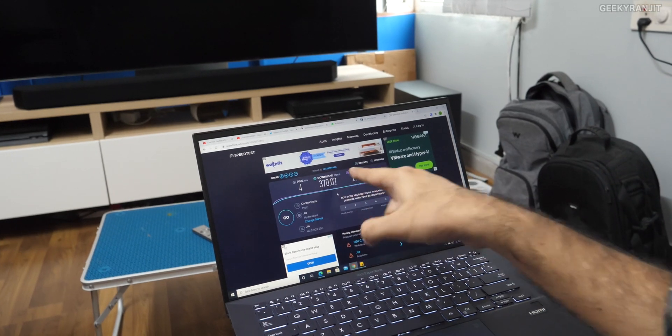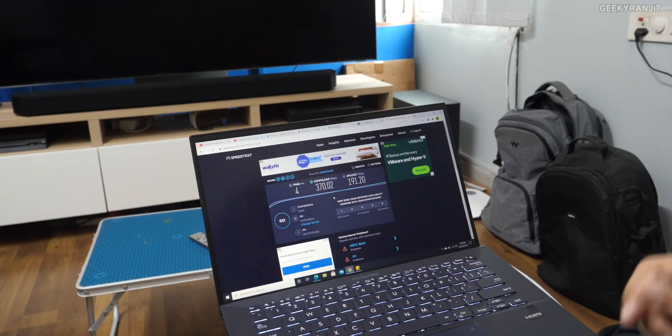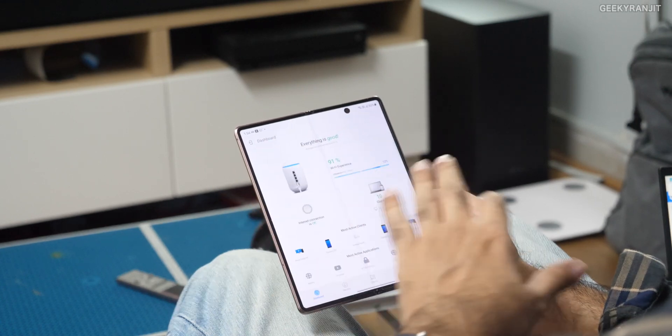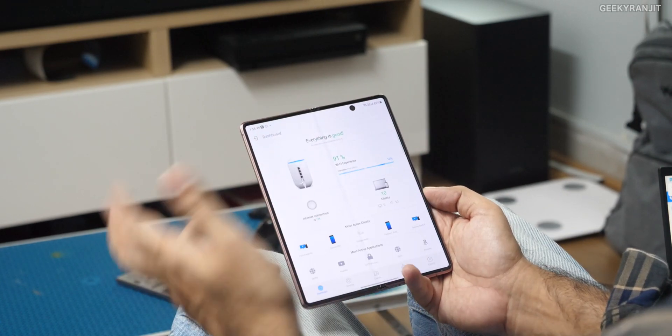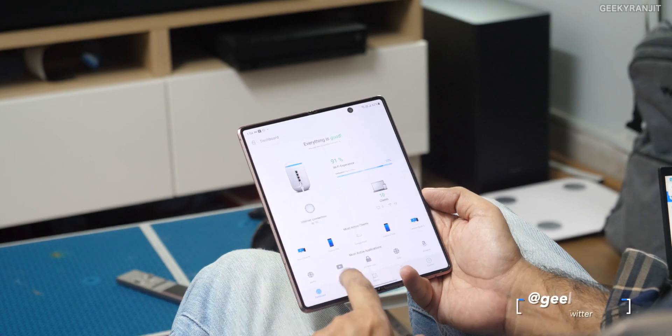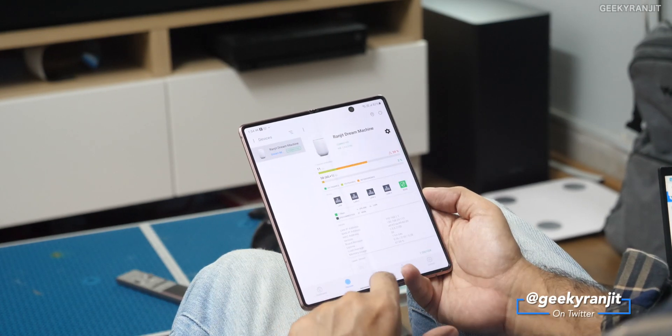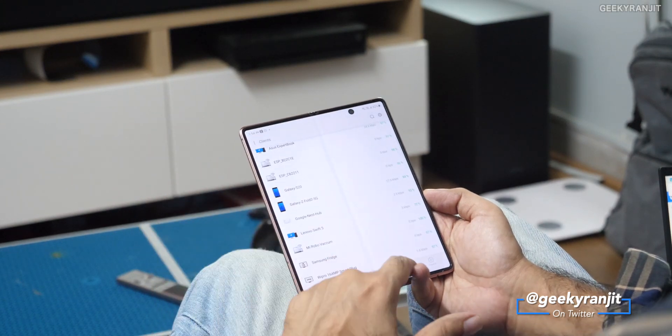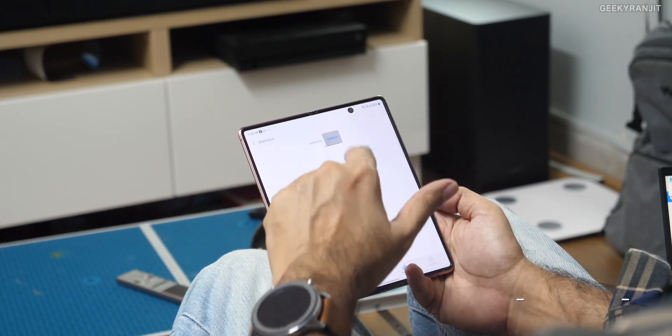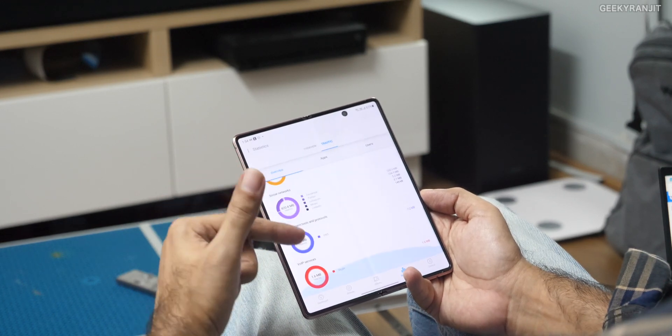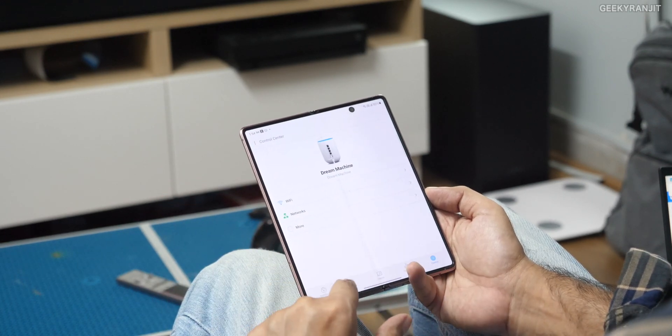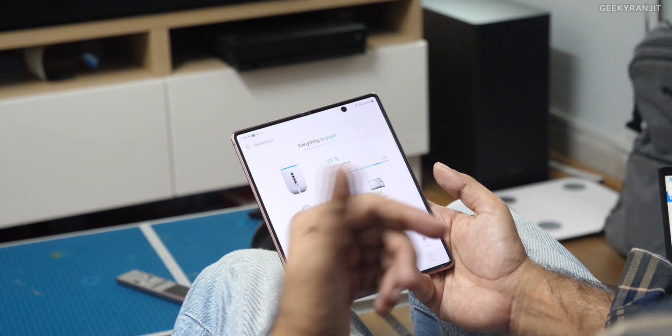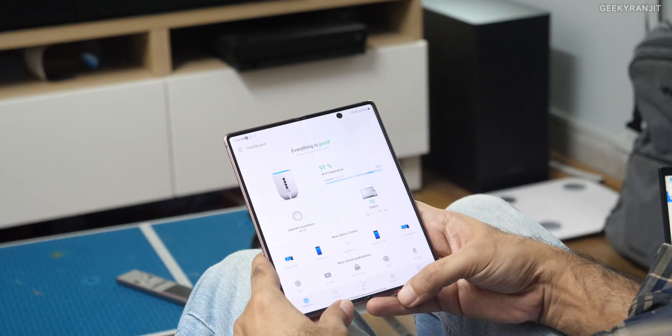We also get a smartphone app and you can control everything via this. You need to install this to set it up, it's very easy. Here you get an overview about your network, clients that are connected, traffic statistics, how much data you've used and all those things.